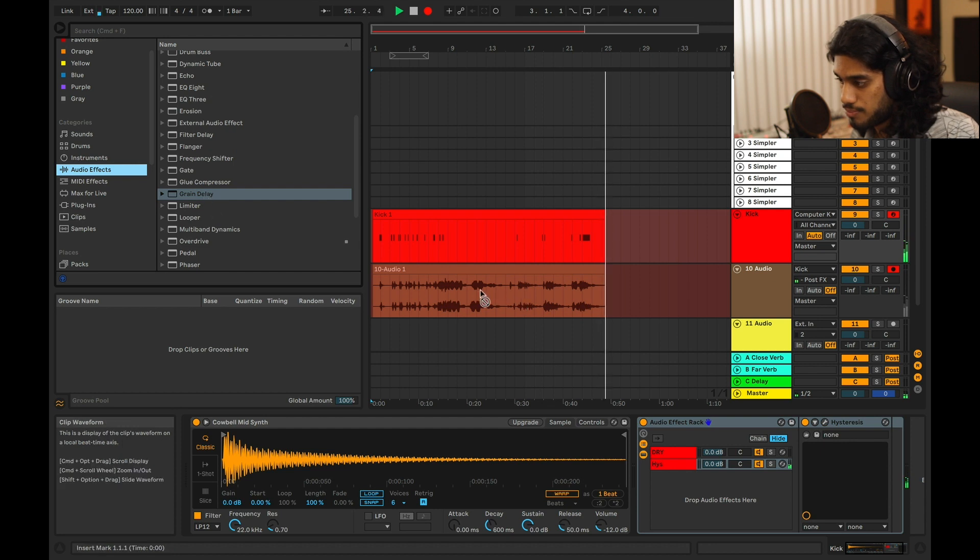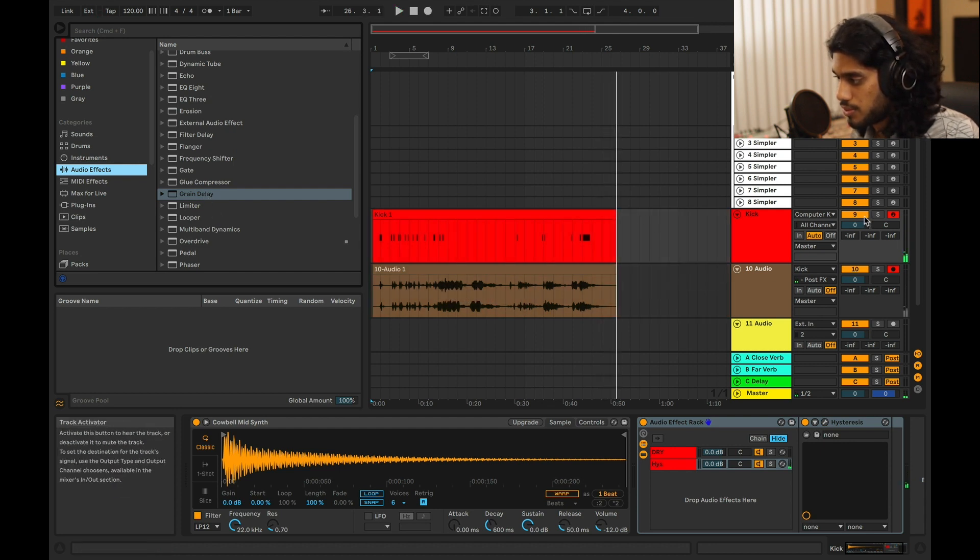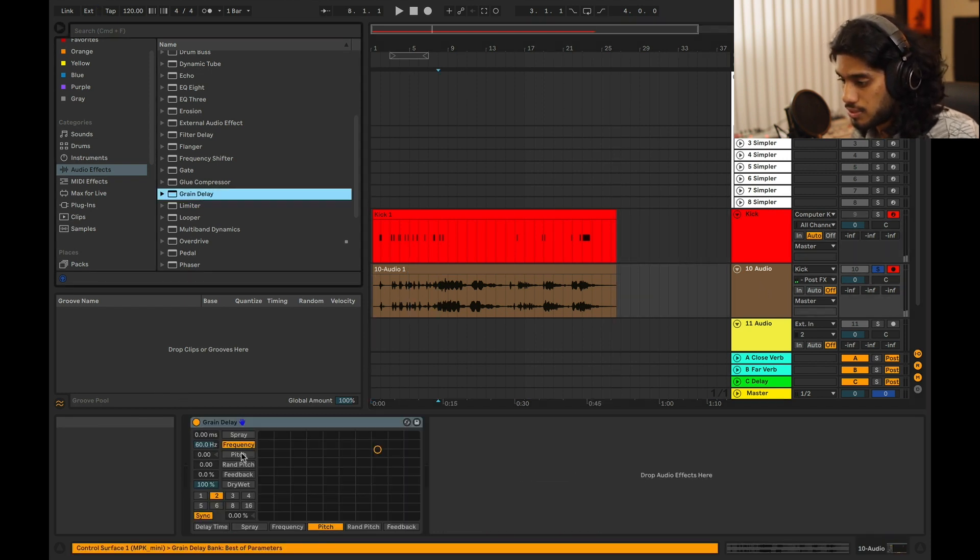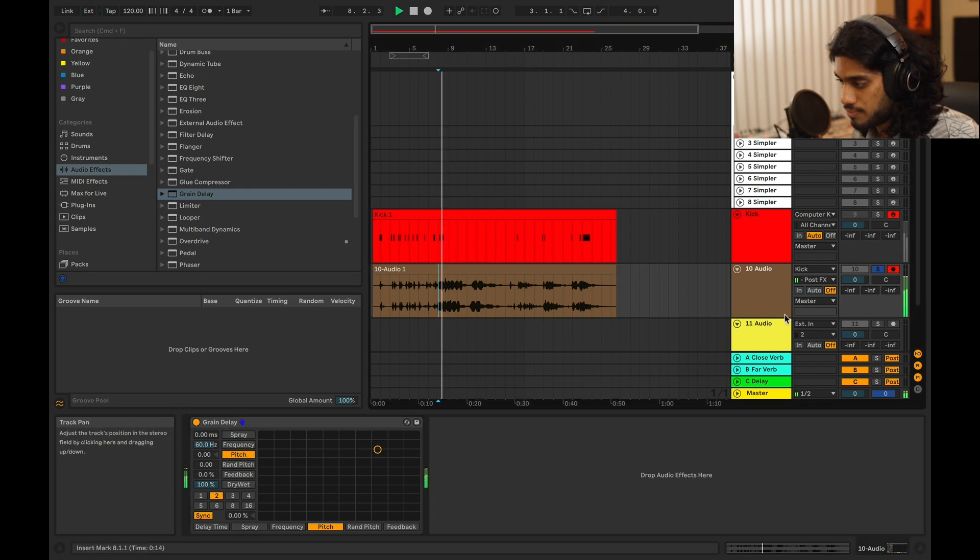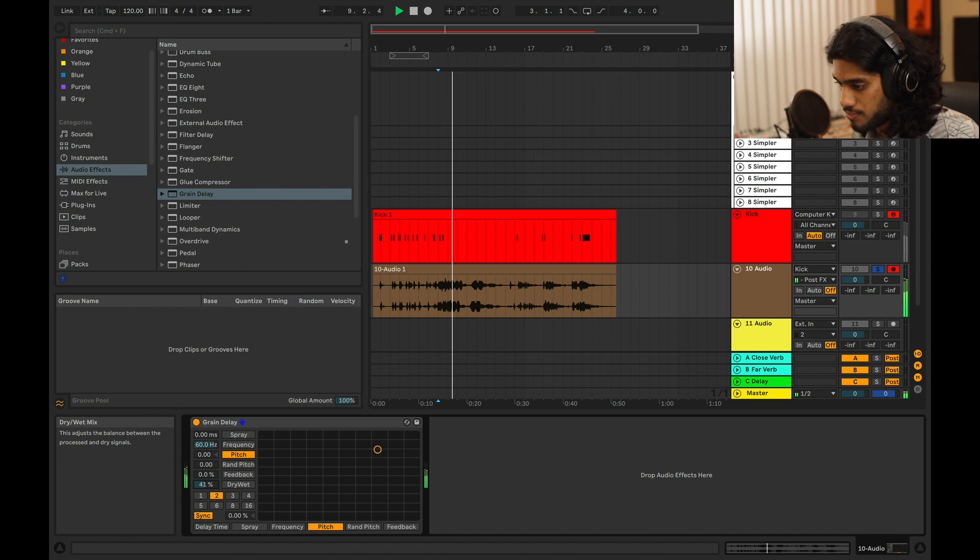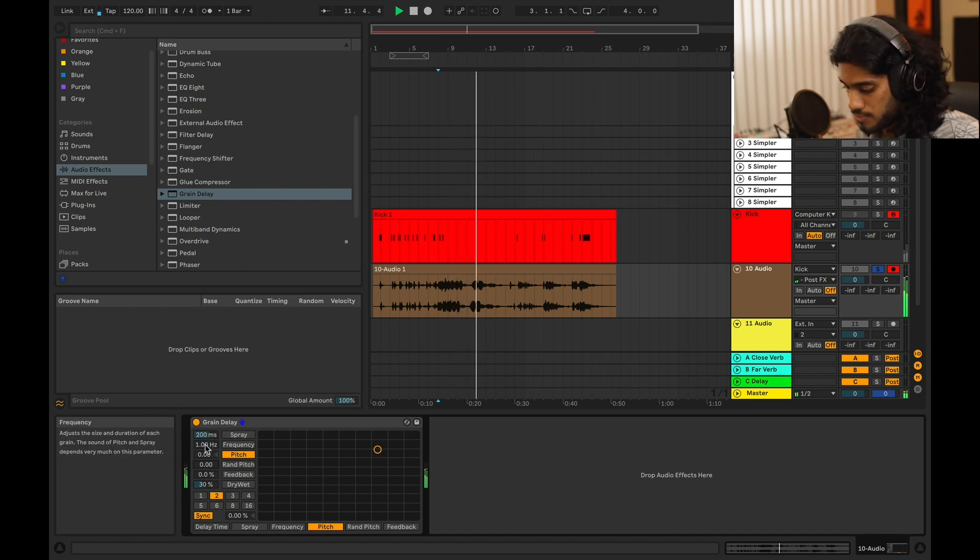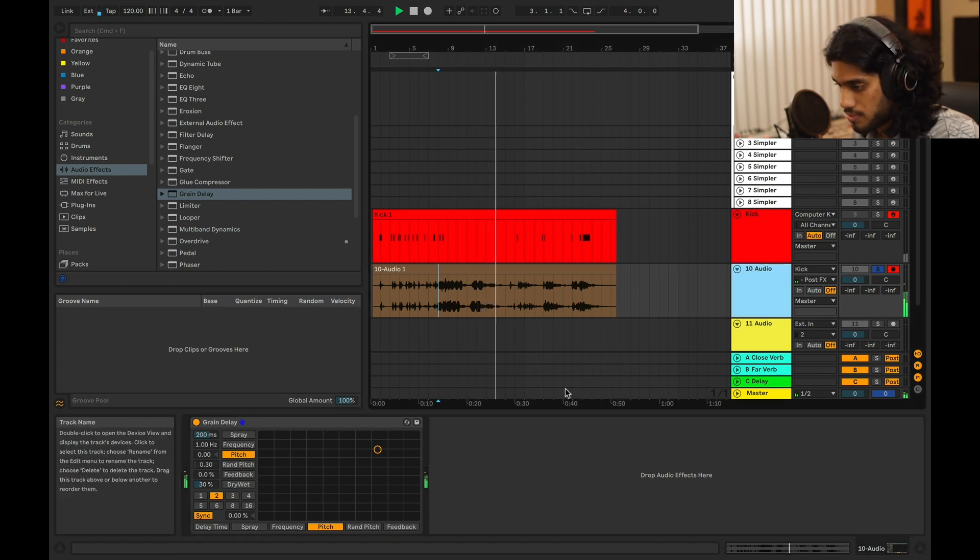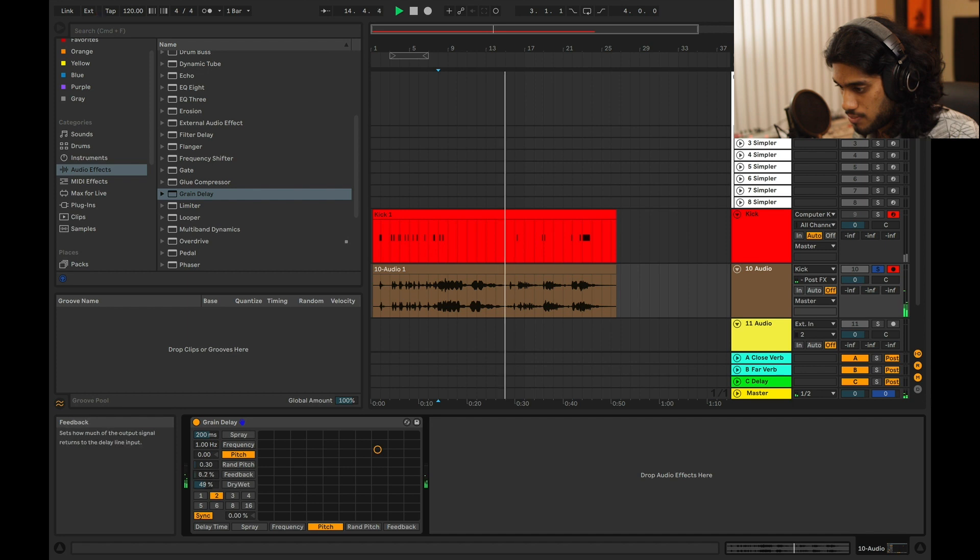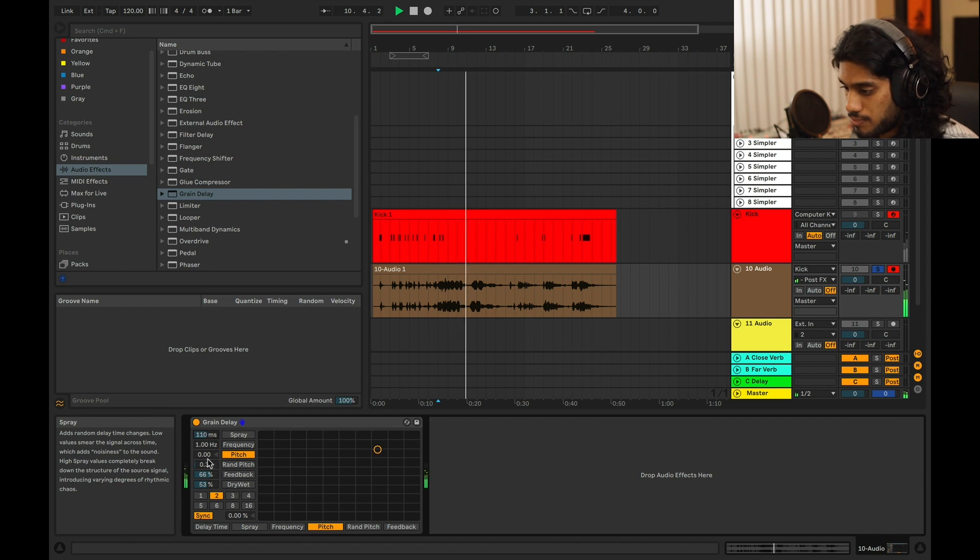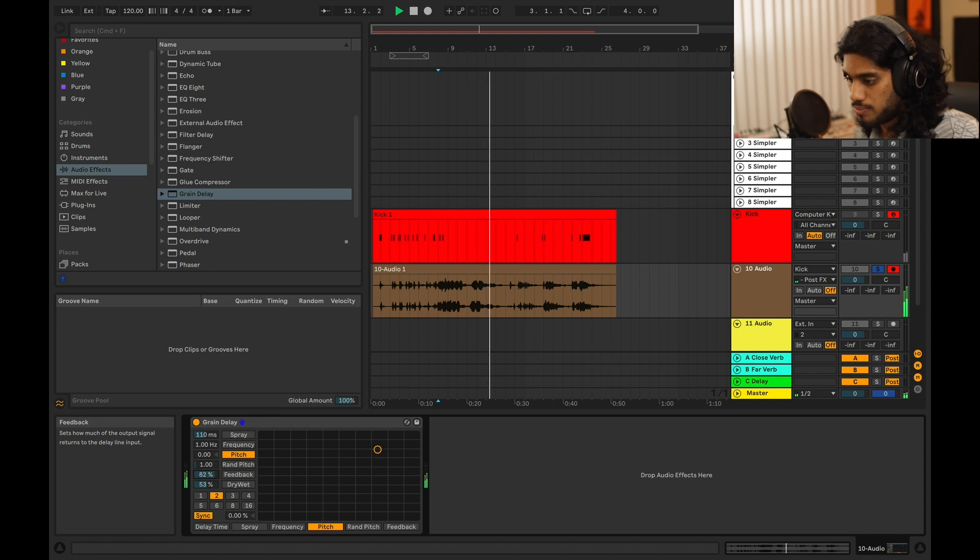And then what you could do, just say you like one of those things, you could also, you chop it up and might as well put grain delay on it again. And again. Not again. Do that. Or even put it on one.